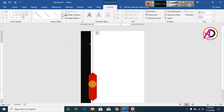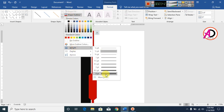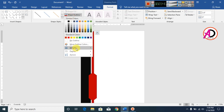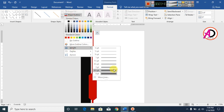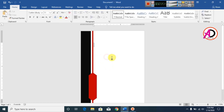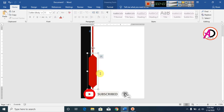Click Shape Outline and set the weight. Not 6 pt — set it to something like 3 pt for a bolder line. Then increase the shape size as needed.